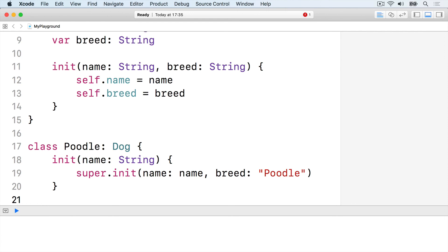For safety reasons, Swift always makes you call super dot init from child classes, just in case the parent class does some important work when it's created.